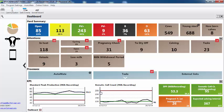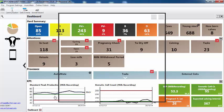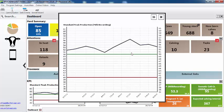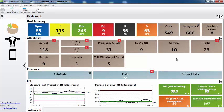Can you make the graph bigger? Yes, just click on it. So for example, if you want to have a look at the standard peak production, just click once and there it is quite clearly. So all this is accessible from your dashboard.